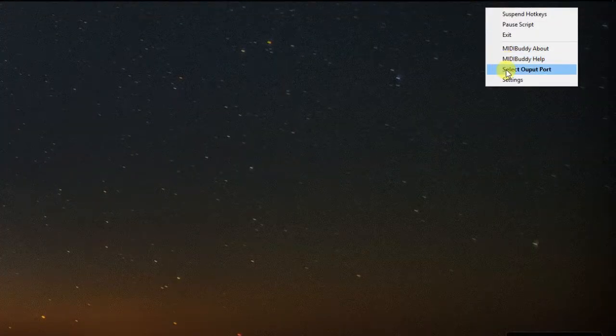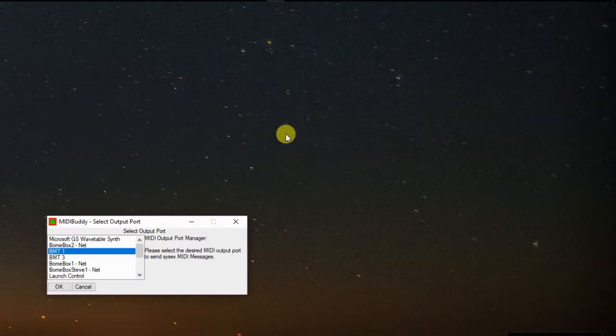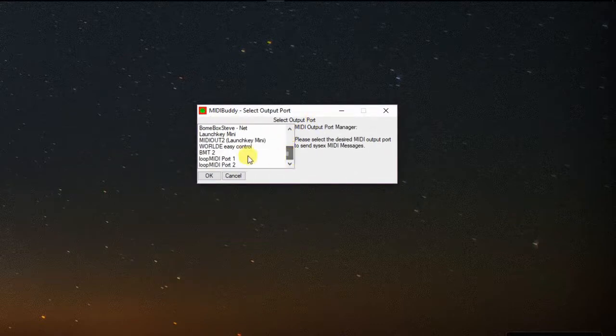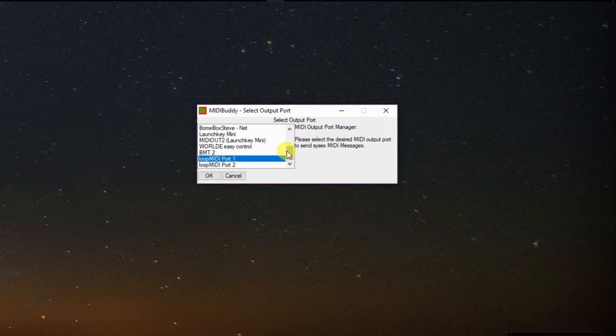When you launch MidiBuddy it goes up into the menu tray. You can click on the menu tray and set up the output ports that you want to go to. Once you're done you just click OK.